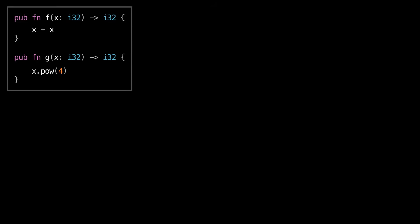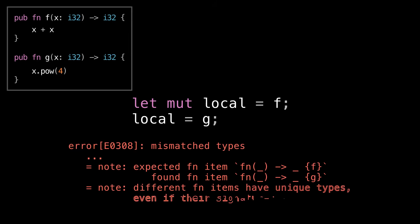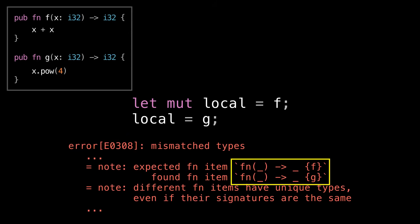So let's really prove this to ourselves. If f and g are different types, that should mean that if I stick f in a local variable, and then later try to assign that local variable to g, I should get a compiler error. And that's exactly what happens. You see that it's saying that local is of type the function that is f, and yet we're trying to assign it to a value of type the function that is g.